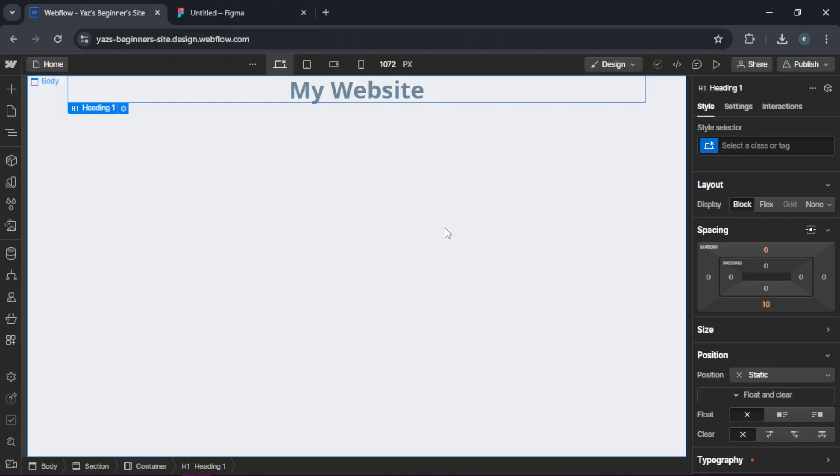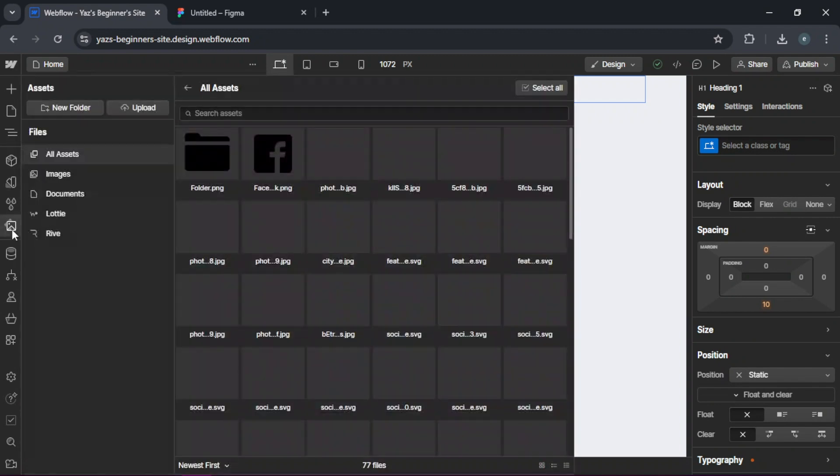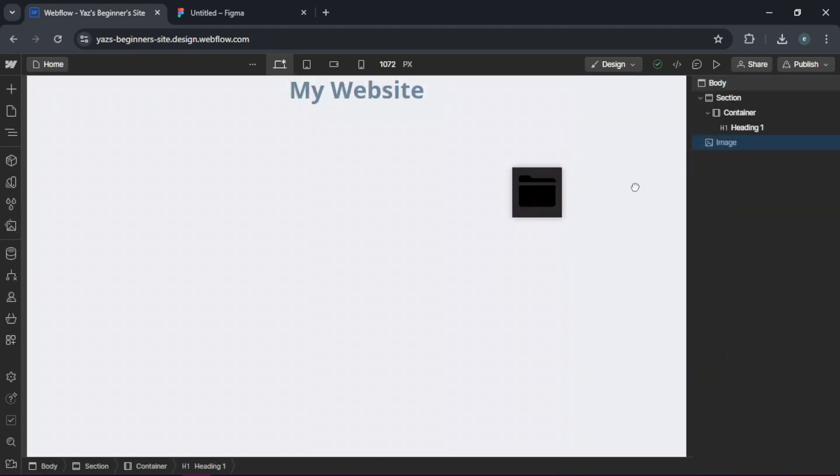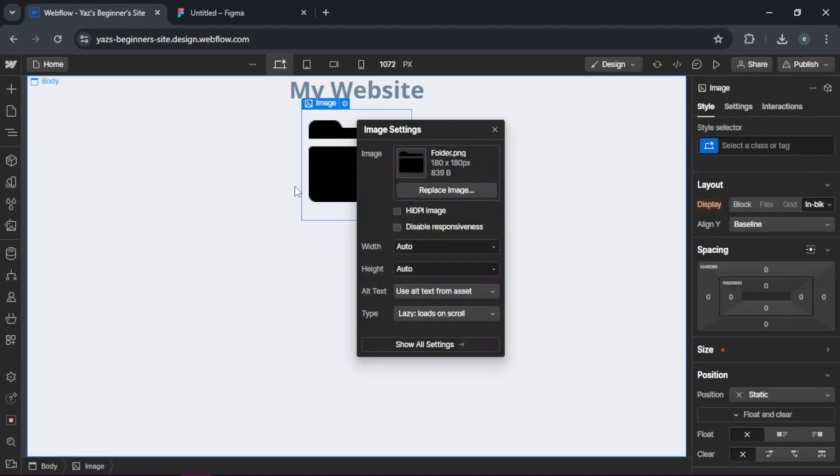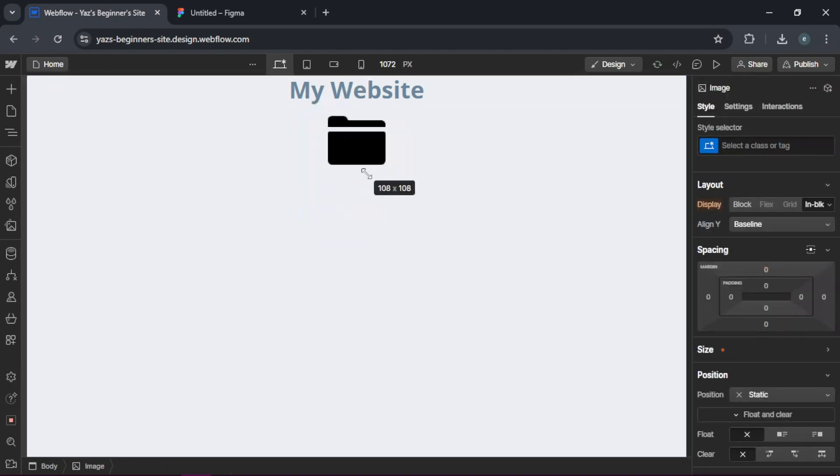Alright, so for images and icons, upload your exported assets into Webflow's assets panel and place them accordingly. So we can go ahead and place it there. Let's just resize that.